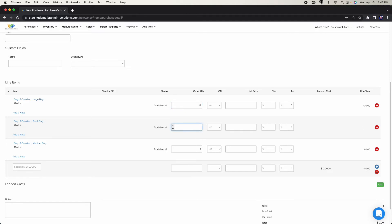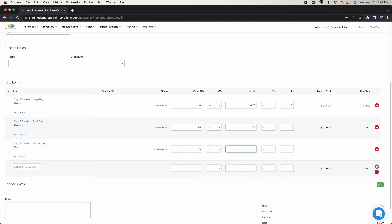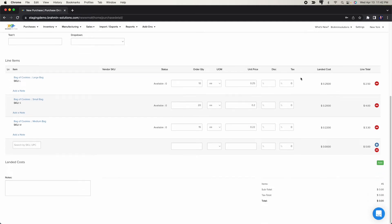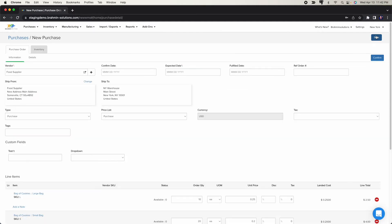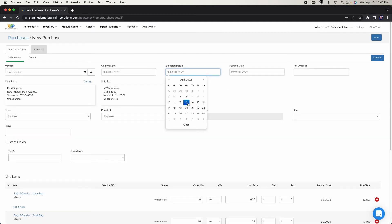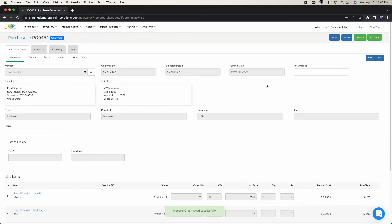I'm going to receive 10 of large, 20 of small, and 15 of medium. I need to set a unit price — I'll use $0.25. Then I'll set the expected date and place the order.